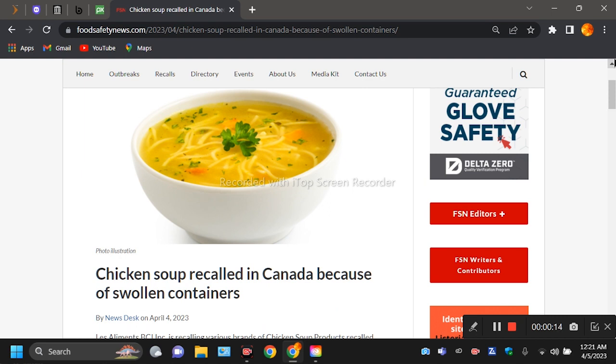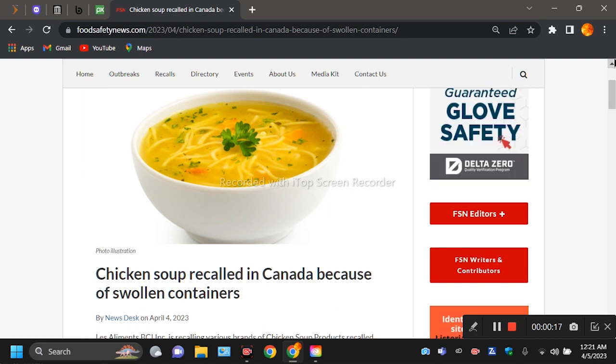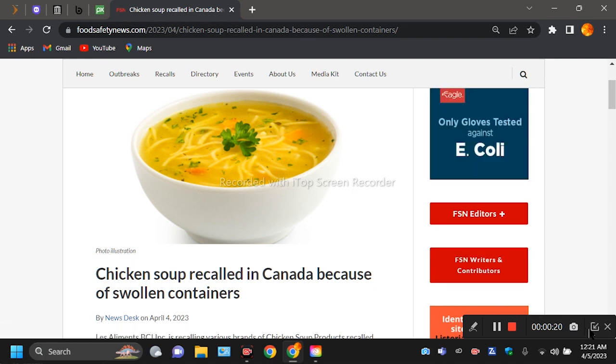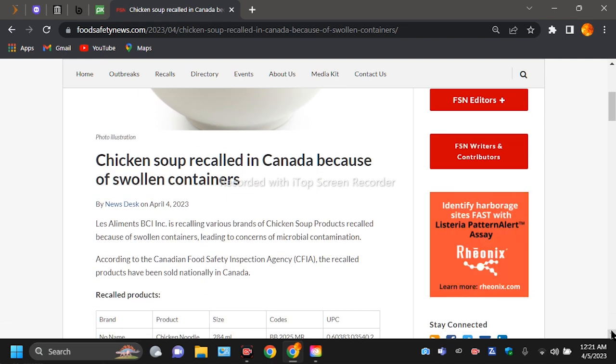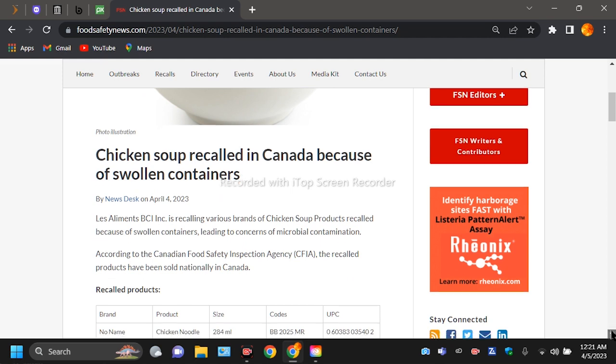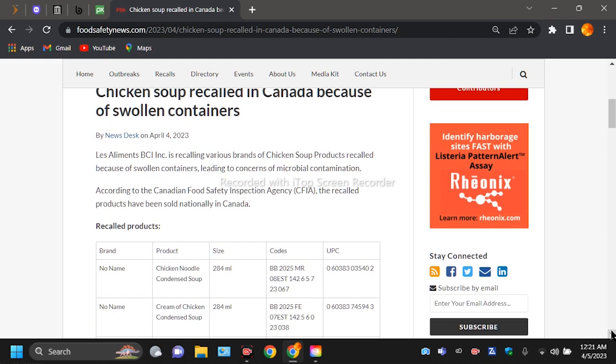So chicken soup recalled in Canada because of swollen containers. It's swollen containers. Okay, let's get into it.